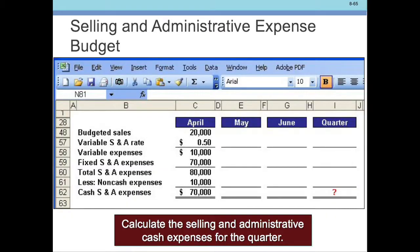So let's look at our spreadsheet. We have budgeted sales of 20,000 units. The variable Selling and Administrative rate is $0.50, so that's $10,000 in variable expenses. The Fixed Expenses are $70,000, giving us $80,000 in total expenses.